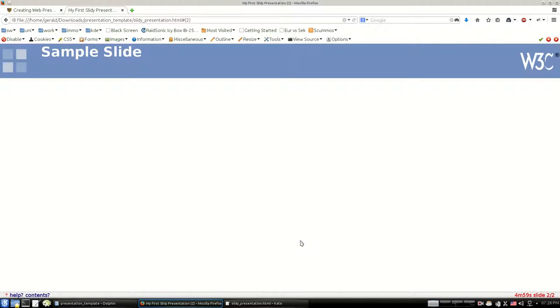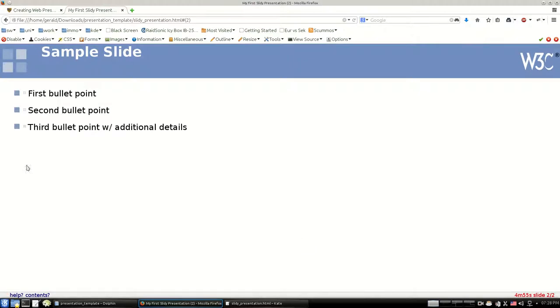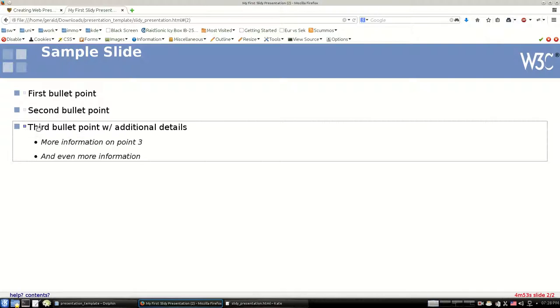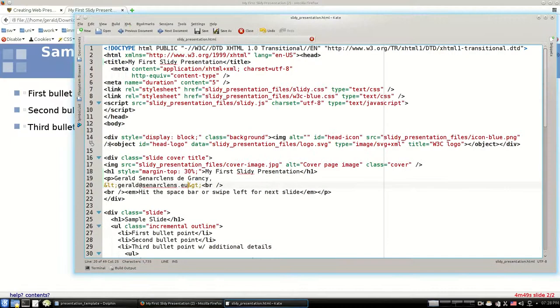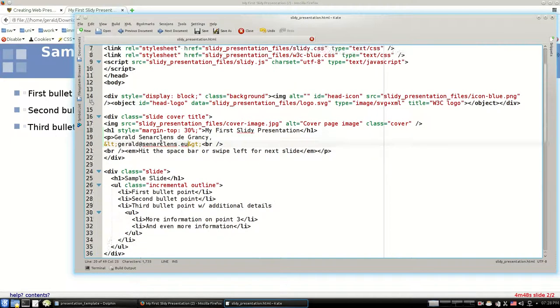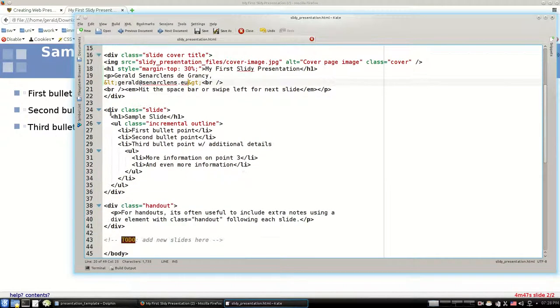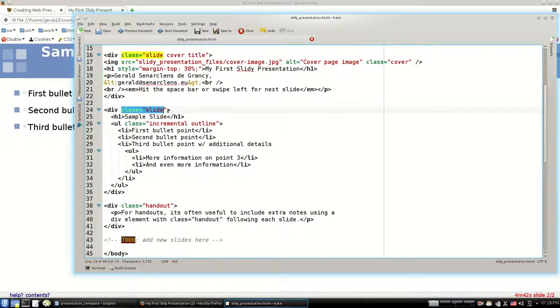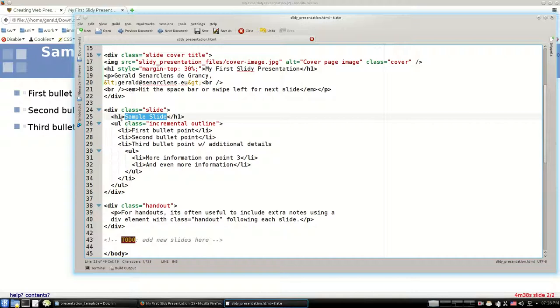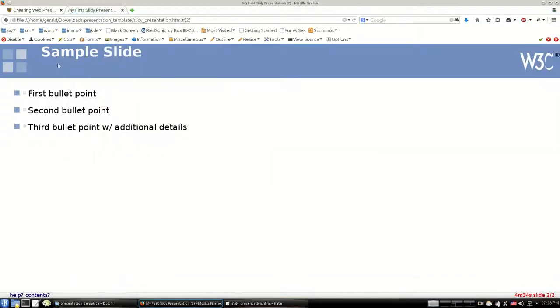Now here we have three bullet points which are shown one after the other. The third is clickable and has additional information. Let's look at the source for this. Every slide is delimited using a div element with class slide. The header is written using an h1 header statement. This is exactly this text here.